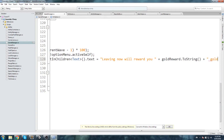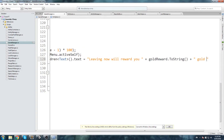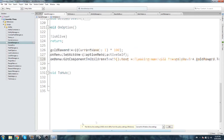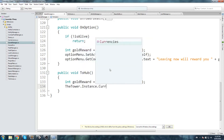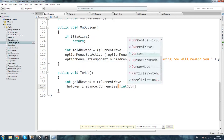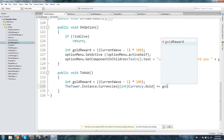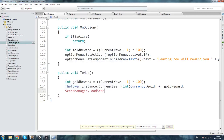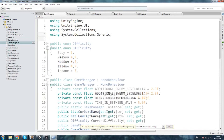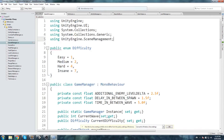We need to add 'using UnityEngine.UI' at the top since Text wasn't resolving. Set that text equal to something like 'Leaving now will reward you ' + goldReward.ToString() + ' gold pieces'. Copy the goldReward calculation to the ToHub function. In ToHub, add the gold: Tower.Instance.currencies[index gold] += goldReward, then load the hub scene with SceneManager.LoadScene. Add 'using UnityEngine.SceneManagement' to the namespace.